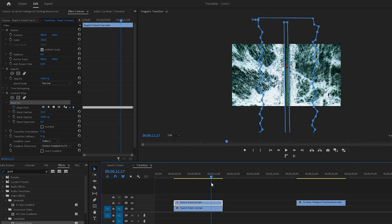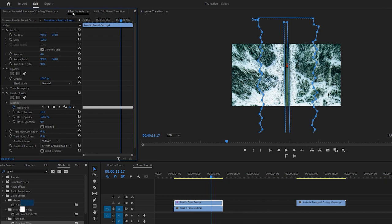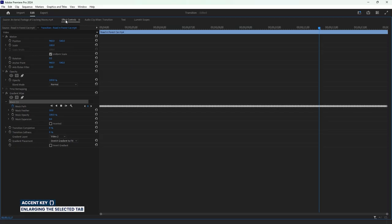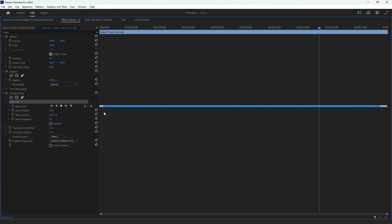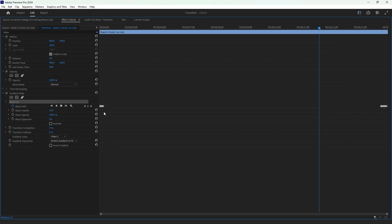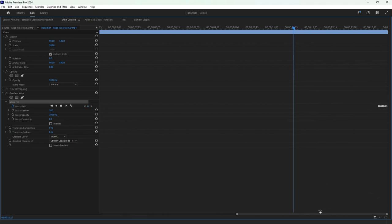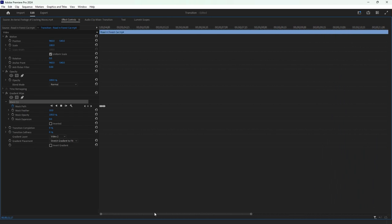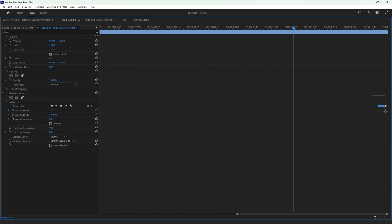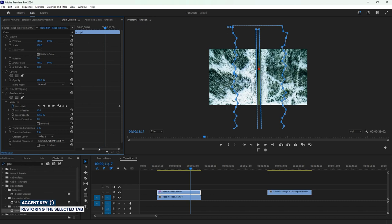This time we need to make some changes to the masking keyframes. To do this, select the Effect Controls tab and hit the accent key located below the Escape key to view the tab in full screen mode. Now we have to delete all the middle frames of the mask except the first and last ones, as this will help us adjust the masking points more easily when needed. Zoom in as needed, then select all keyframes at the beginning part except the first one and delete them. Repeat the same process for the keyframes at the ending part. Again, hit the accent key to return to the normal layout.